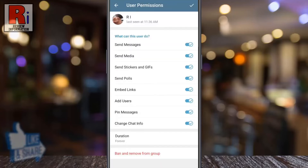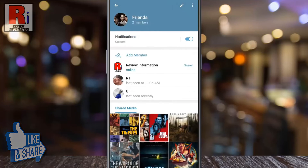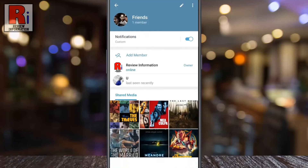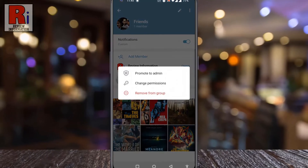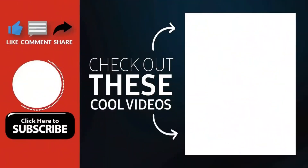At the bottom you will see 'Ban and Remove from Group' — tap on it. That's it, the user has been banned and removed from the group. In this way you can ban any user from a Telegram group.